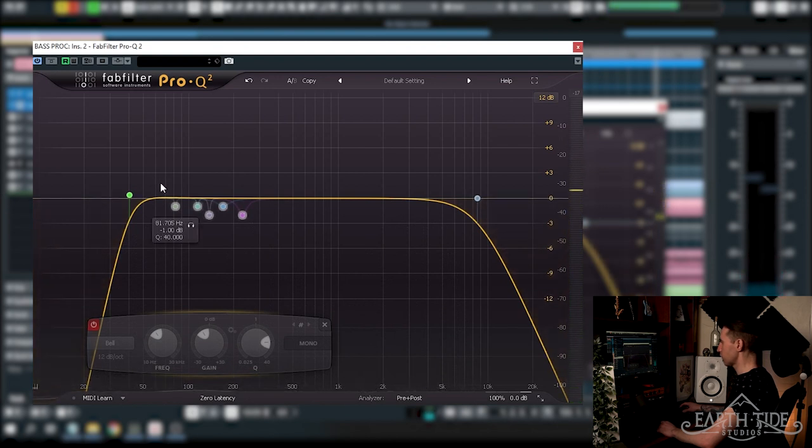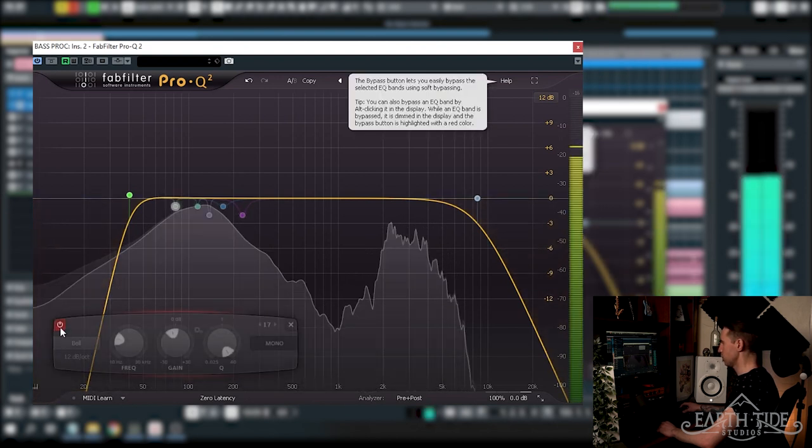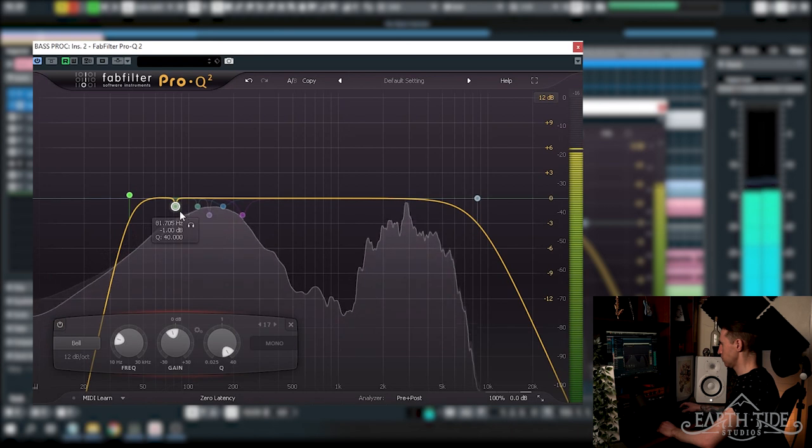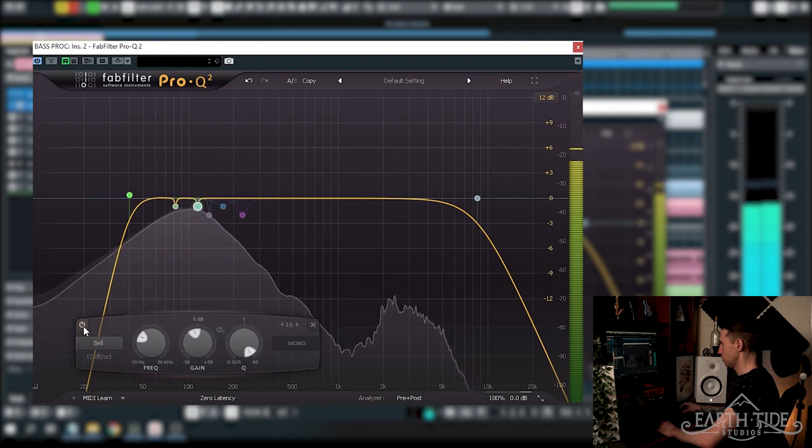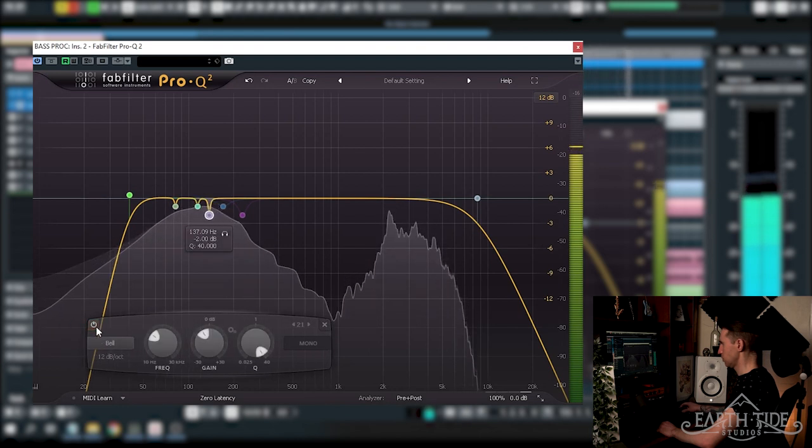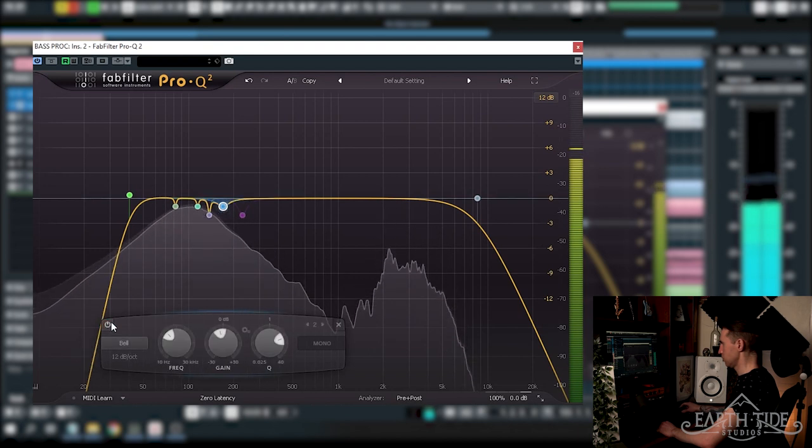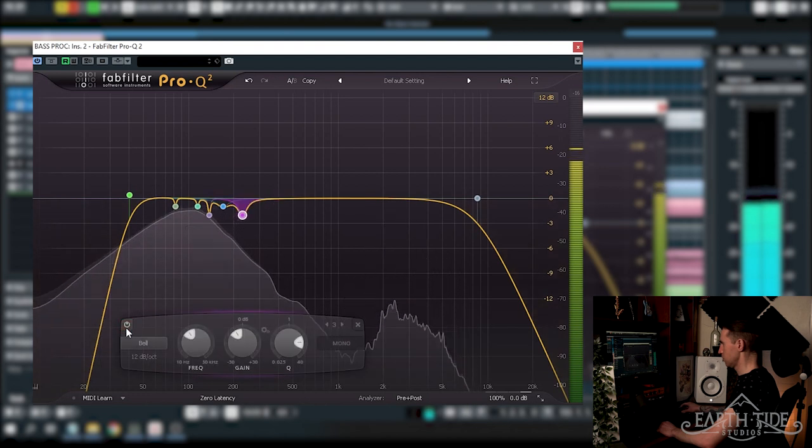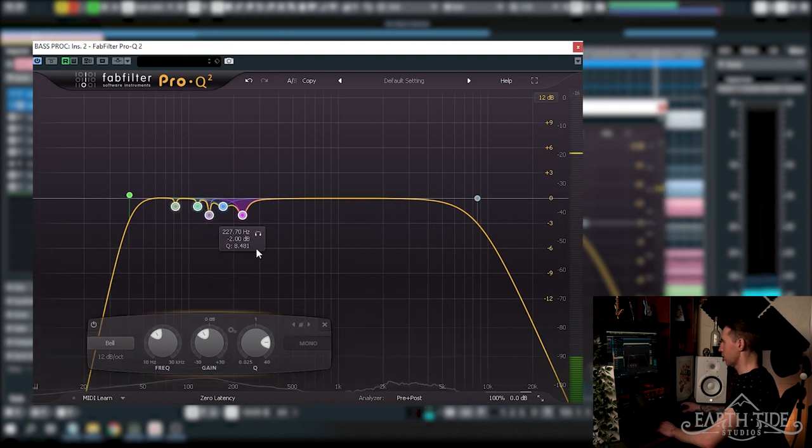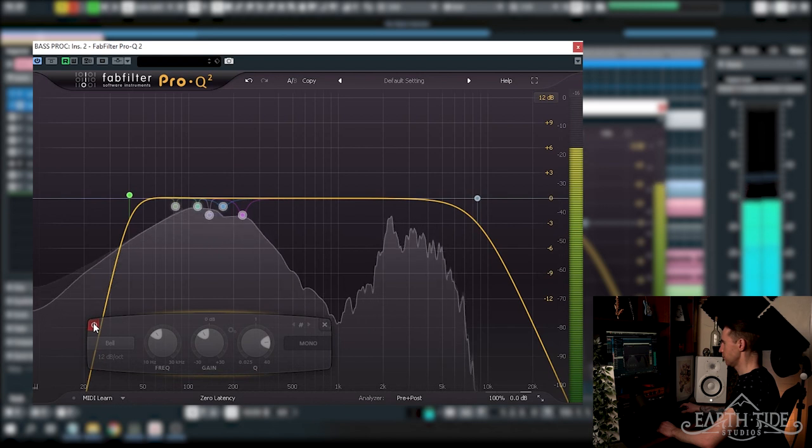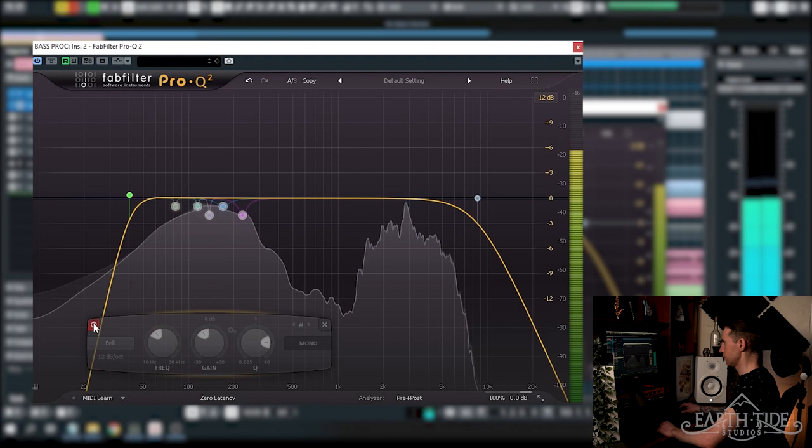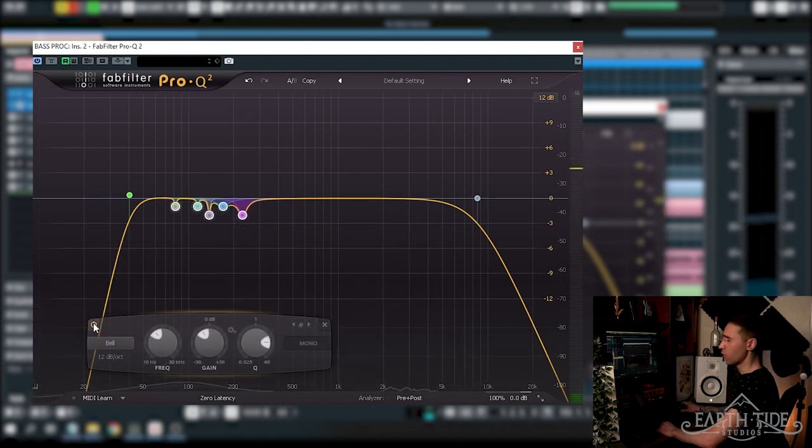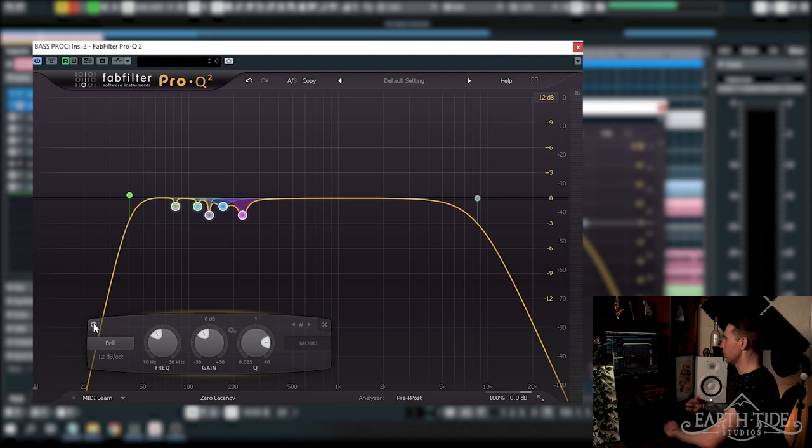Now let's just listen to these notches one at a time. And now I'll turn them all on and off together. Just helping to control a few of those resonant parts there in the low end, especially when we start to really compress this bass. We don't want those getting out of control.